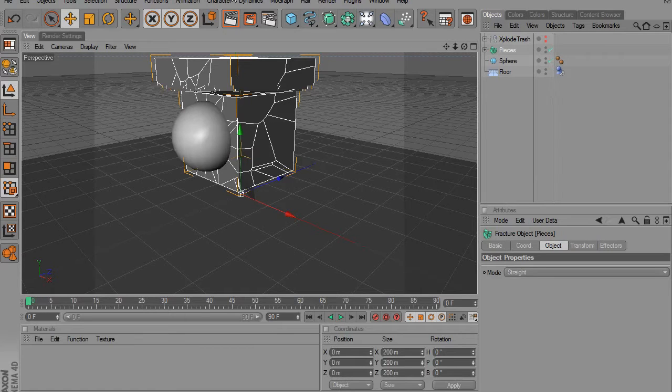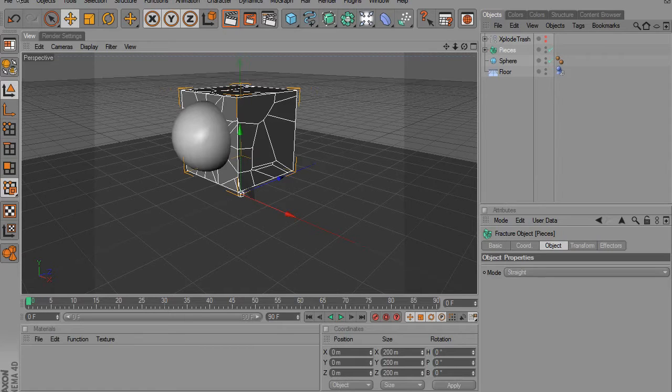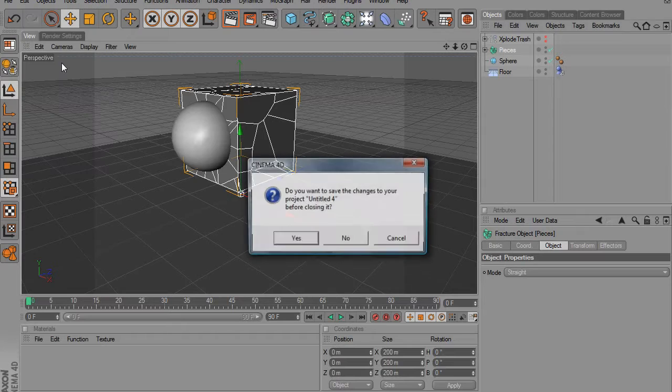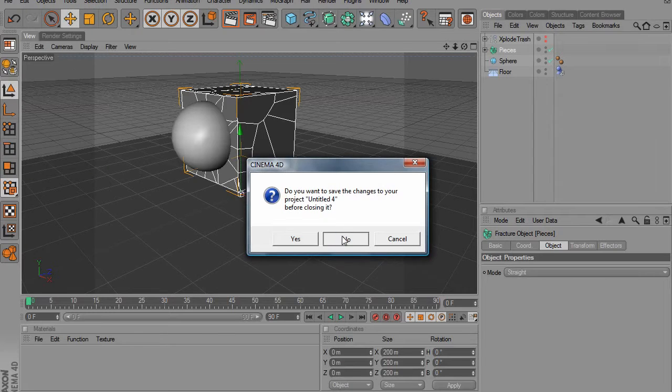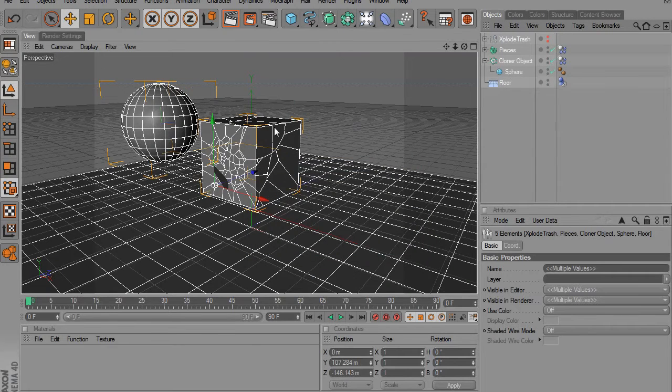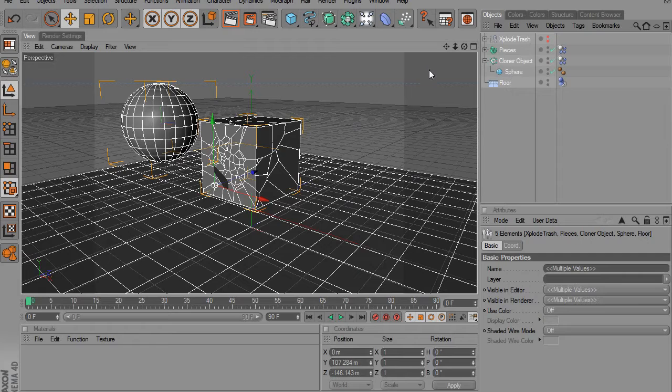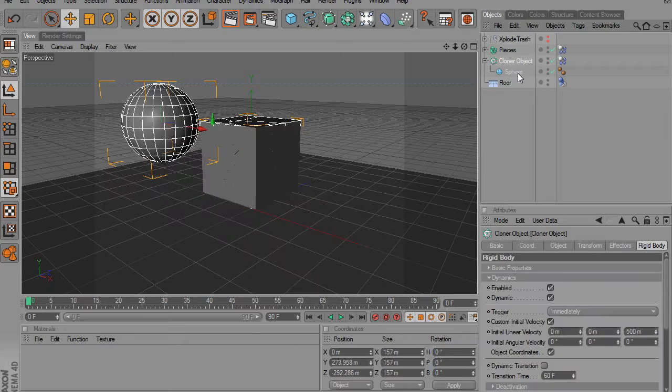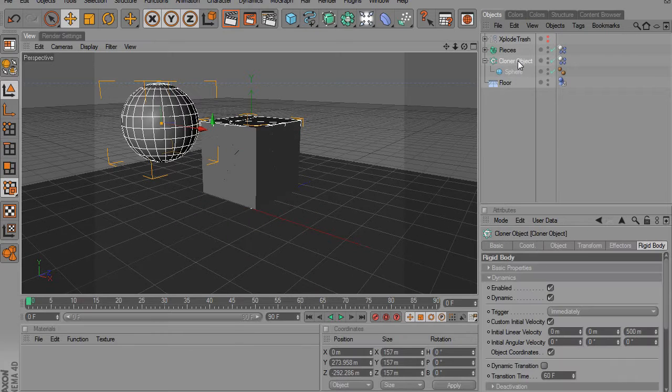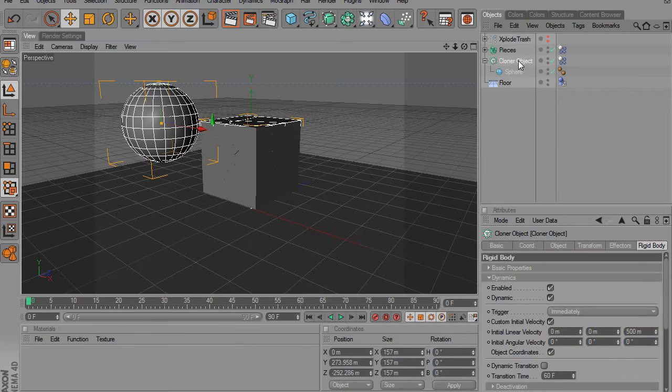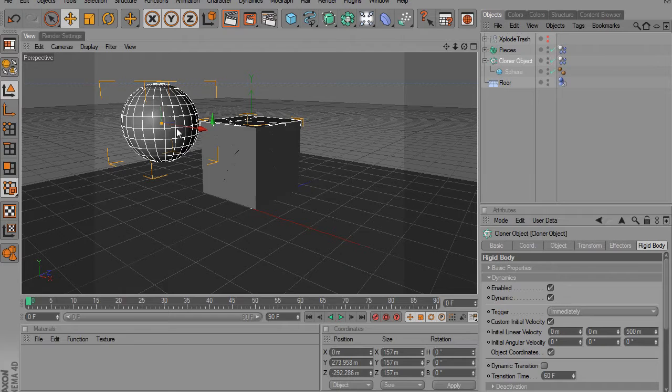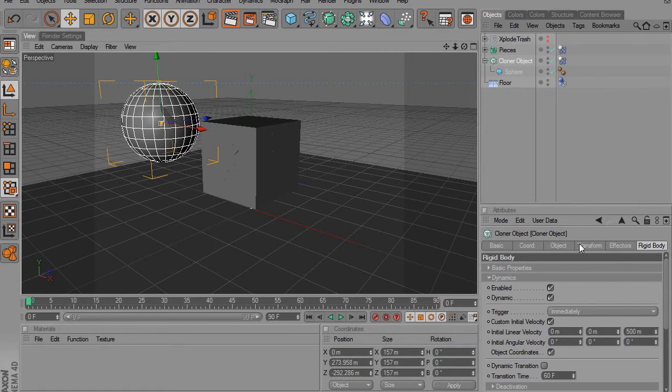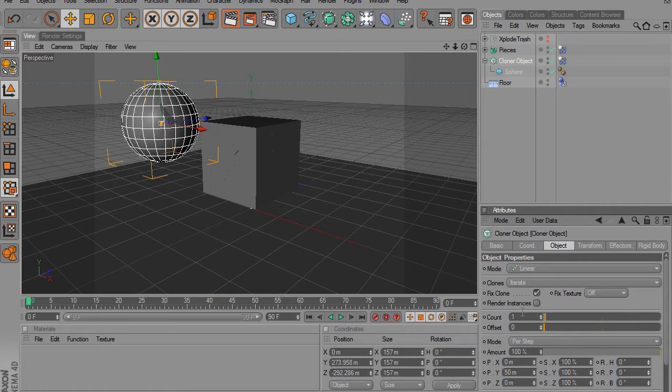So then we're going to go into more details with the ball hitting the cube. Alright, so here I have it all set up already. All I did was to give the sphere some gravity, I put it in a cloner object and I positioned it where I want it. And then I went down to the object and brought it down to one.